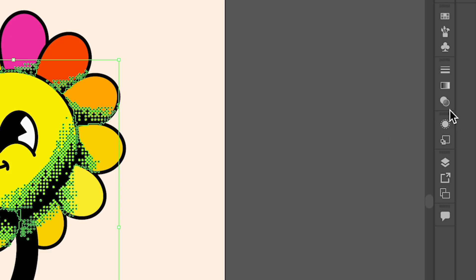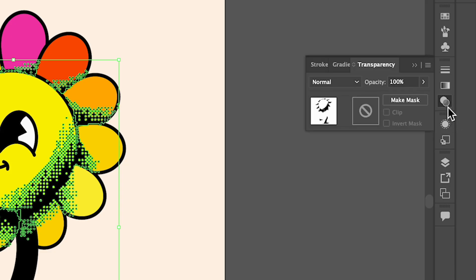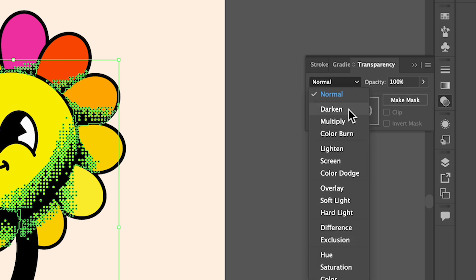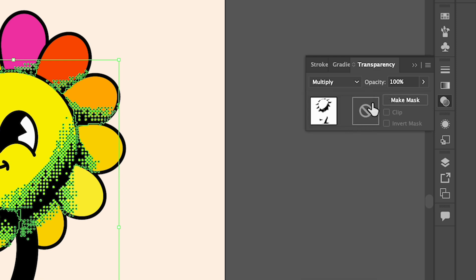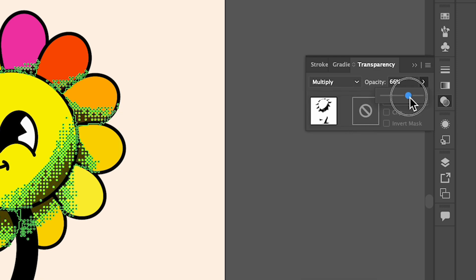Finally, under Transparency, set the Blend Mode to Multiply, and drop the opacity down to around 60%.